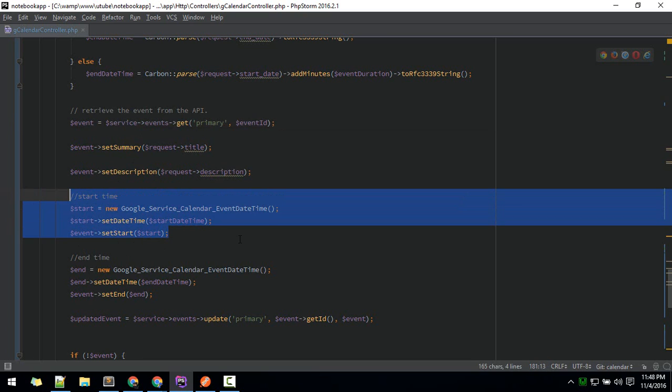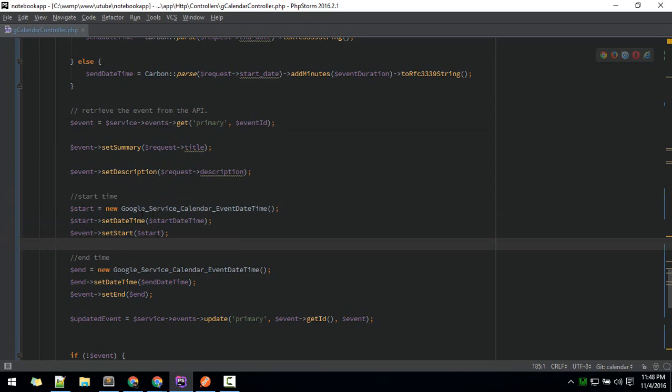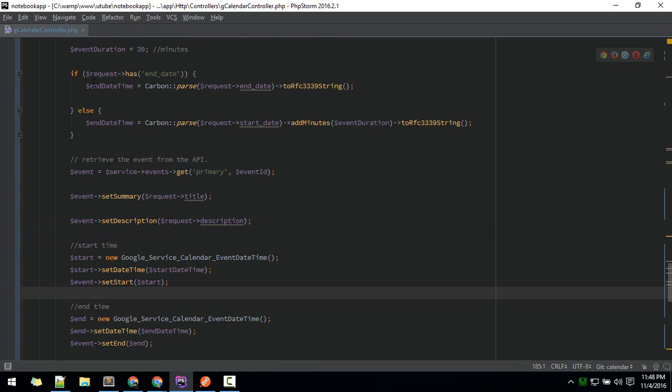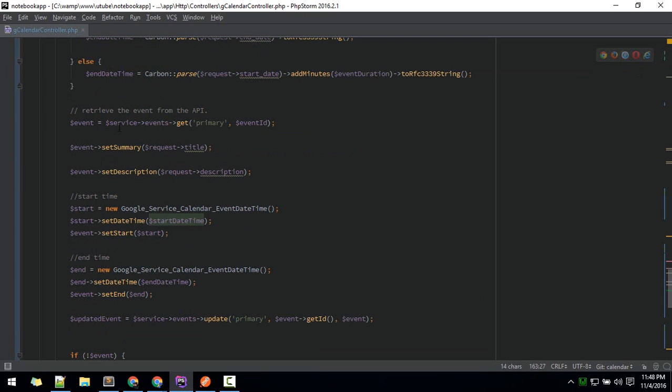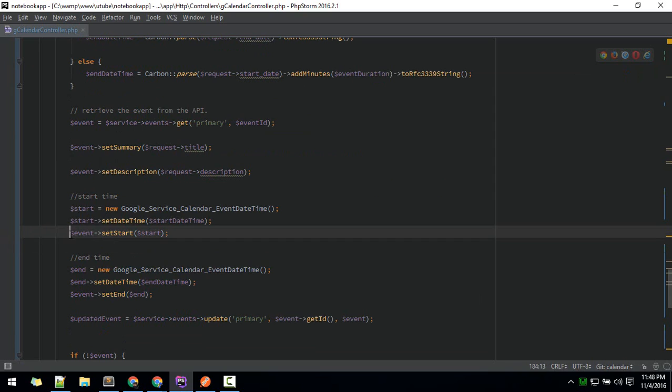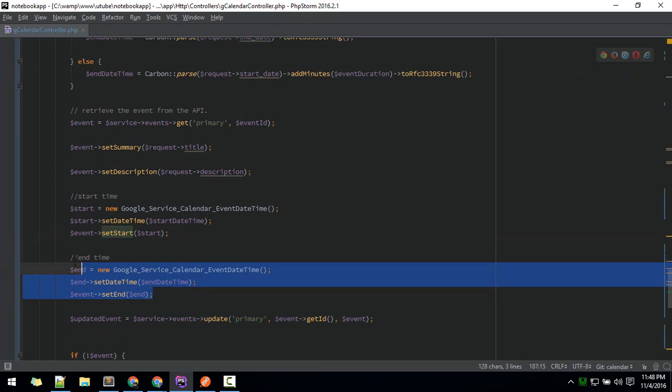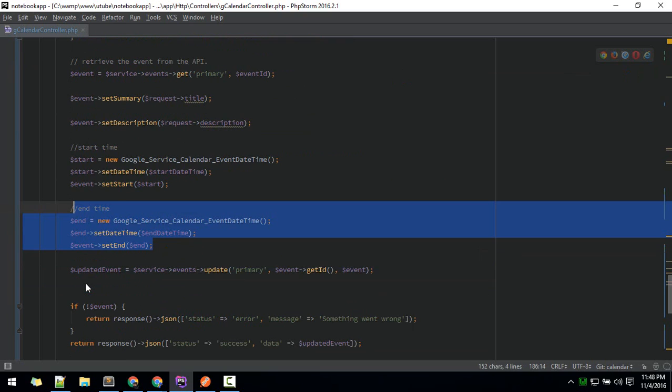What we are doing is initializing the service calendar event date time, and then we are setting date time to the start date which we have put in this variable. After this, the start object called date time, we are passing that to our event. Same thing for end time.